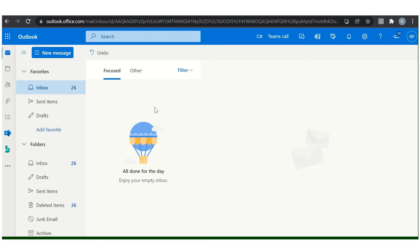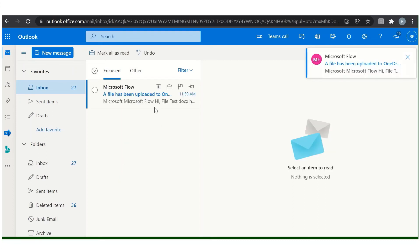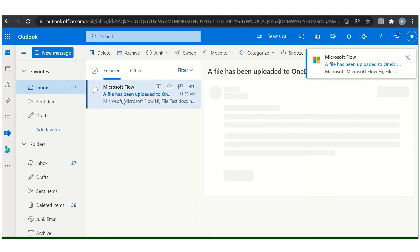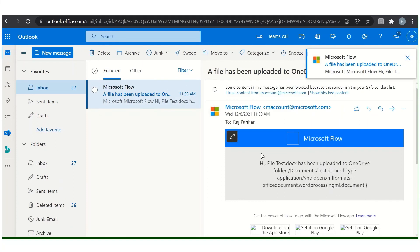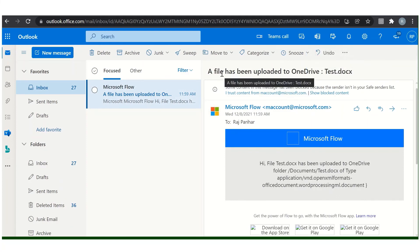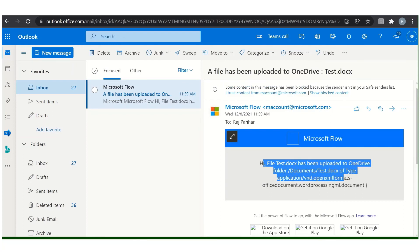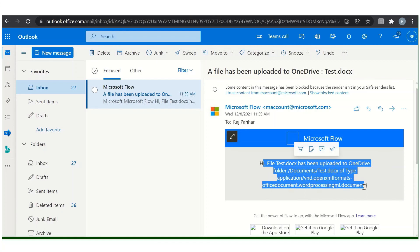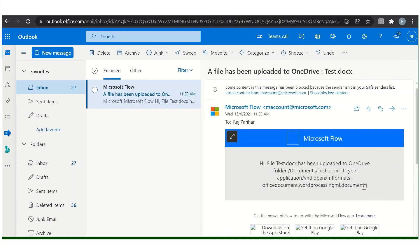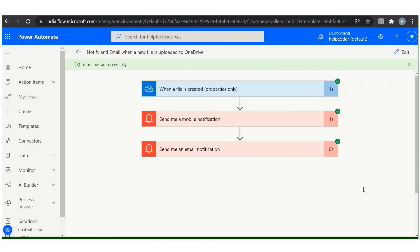Let's wait for the notification. As you can see here we just received our notification from the flow. File has been uploaded to OneDrive and the title of the file and the information related to the file. This is how you can set up your flow using the template.